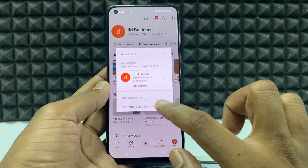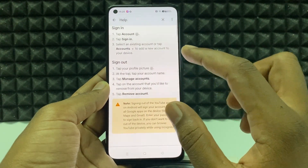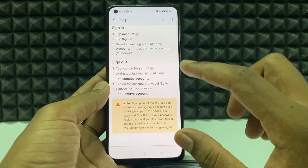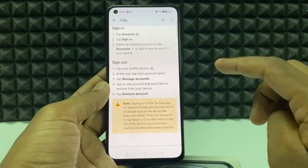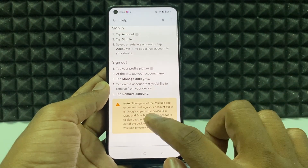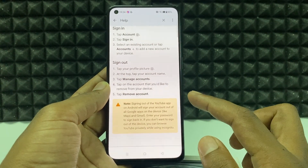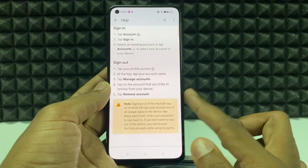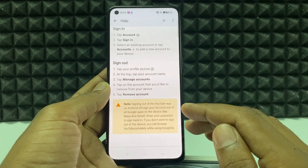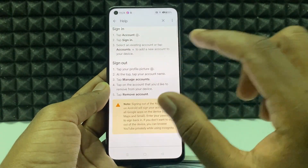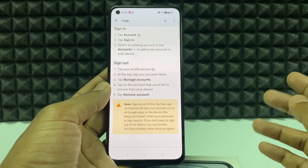On mobile phone you can't sign out of the YouTube app. If you want to sign out, it will also remove your Gmail and other Google apps from this device. And if you want to log in again, you just enter the email and password and it will be signed in normally.